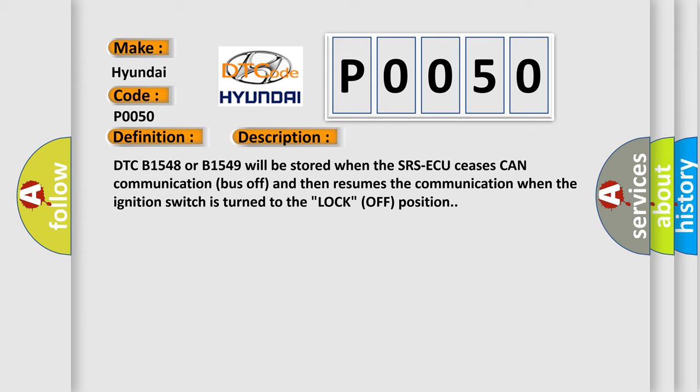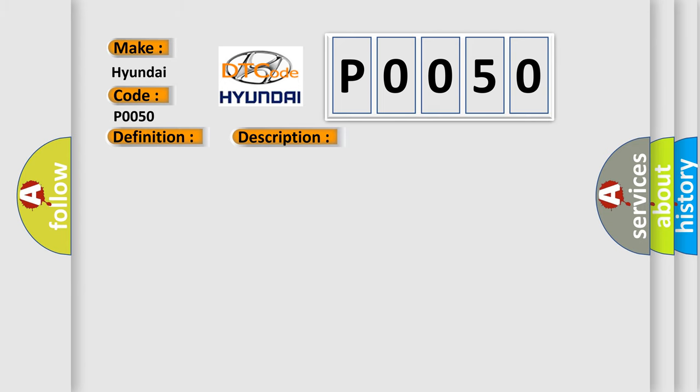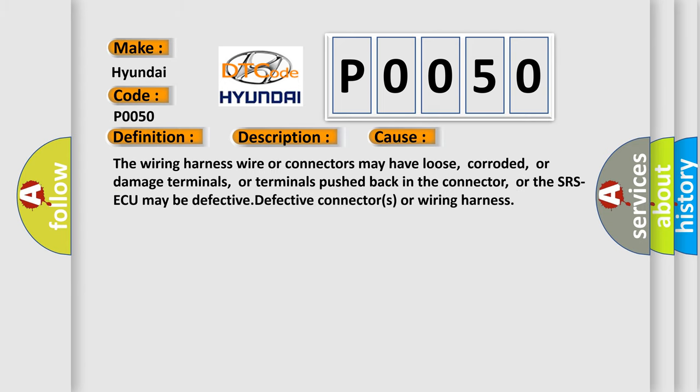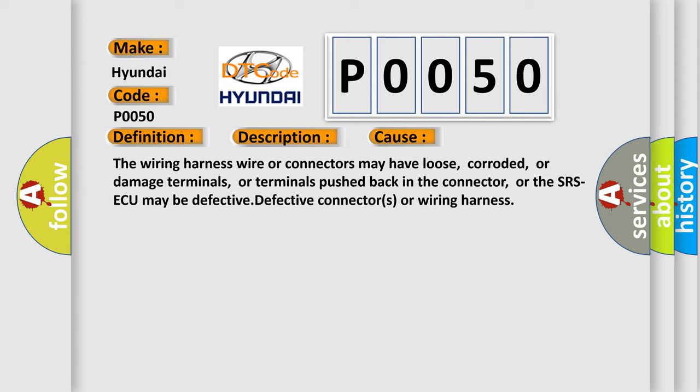This diagnostic error occurs most often in these cases: The wiring harness wire or connectors may have loose, corroded, or damaged terminals, or terminals pushed back in the connector, or the SRS-ACU may be defective-defective connectors or wiring harness.